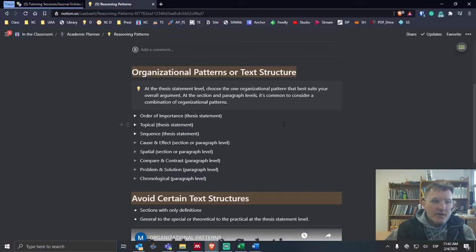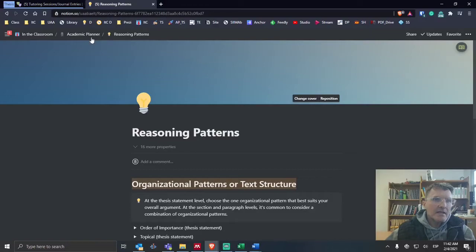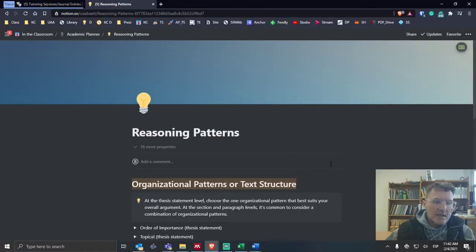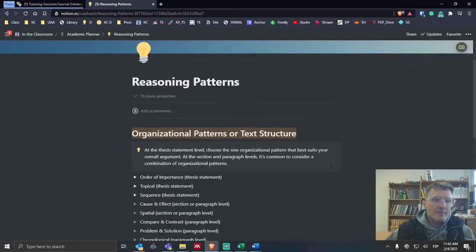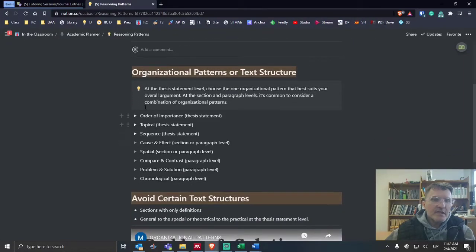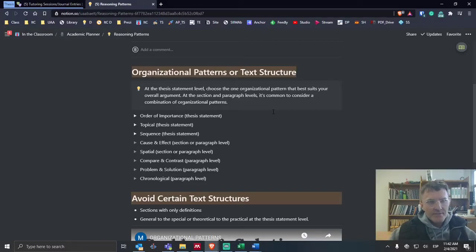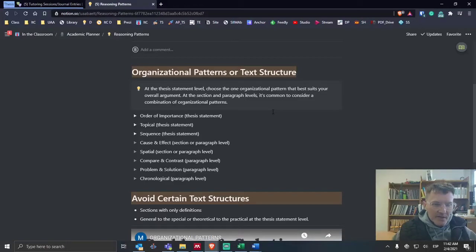I've included this page that you can access with today's date in the Academic Planner in thesis seminar in Notion. I've listed here different options that you can consider when organizing your text. I want to talk about these options.